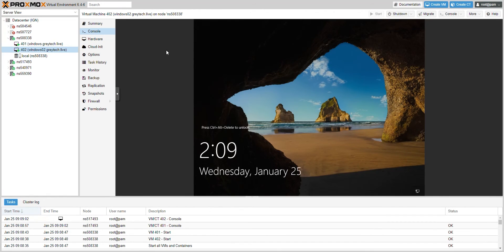I hope this video was helpful. You guys learned how to automatically boot up your VMs in your Proxmox environment. Stay tuned for more videos and tips with Proxmox. I'll see you guys in the next one.